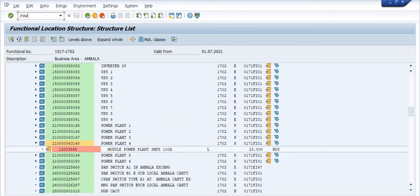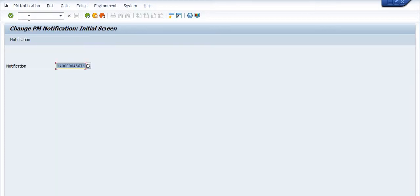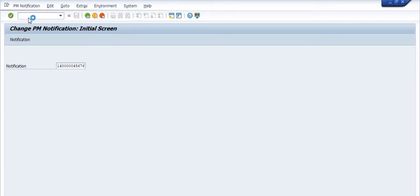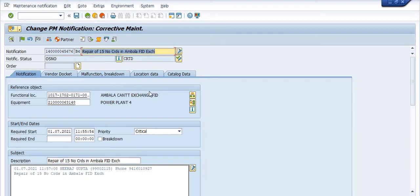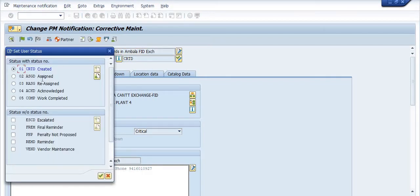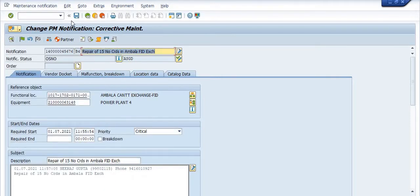Once you save this notification, the notification number is created. Open this notification number — you can see it as W23. Change this notification using transaction IW22, click on the enter button, set the status to assign, and assign the in-charge office or equipment in-charge. Save this notification.